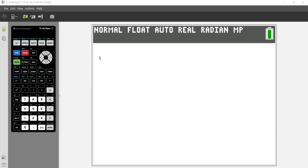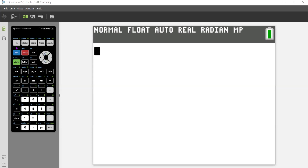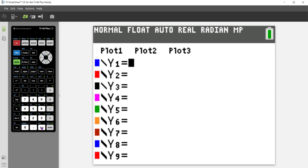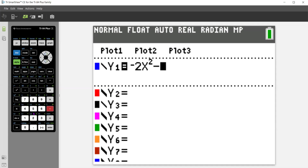First, what we're going to do is go to our Y equals function on the calculator. So let's press Y equals. We're going to type in the first function, which is negative 2x squared minus 24x minus 64. Once you have that typed in, we're going to hit graph.